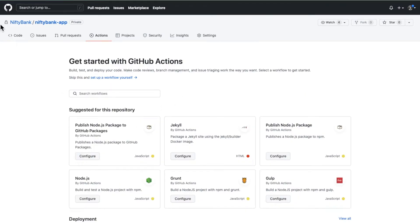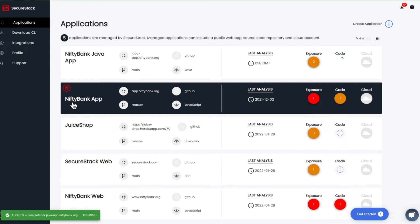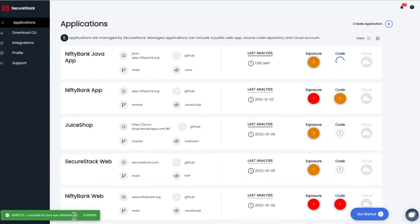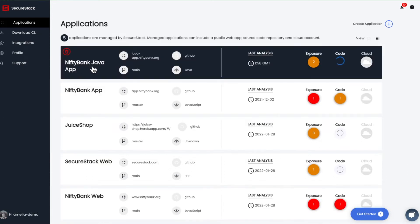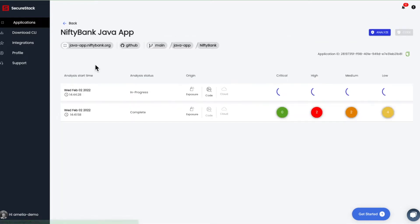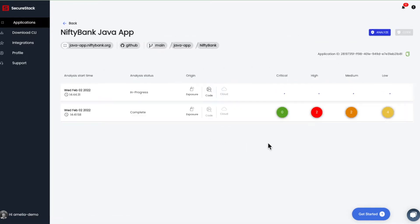What we're looking at here is a repository in GitHub. We've already set up an app inside of the SecureStack platform which you can get to at app.securestack.com. This is a Java app that you can see here. We just added it and so it's currently scanning.